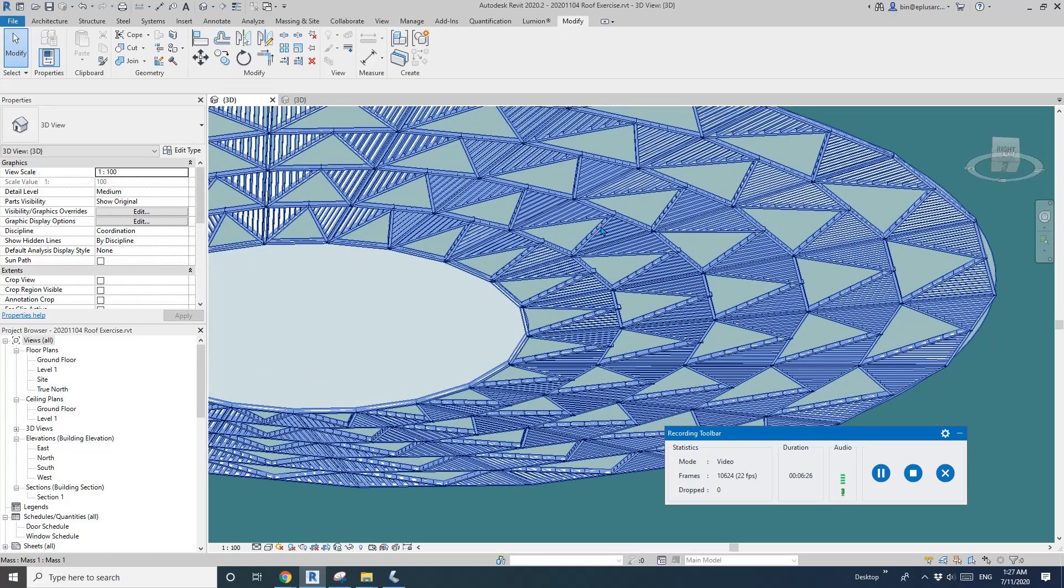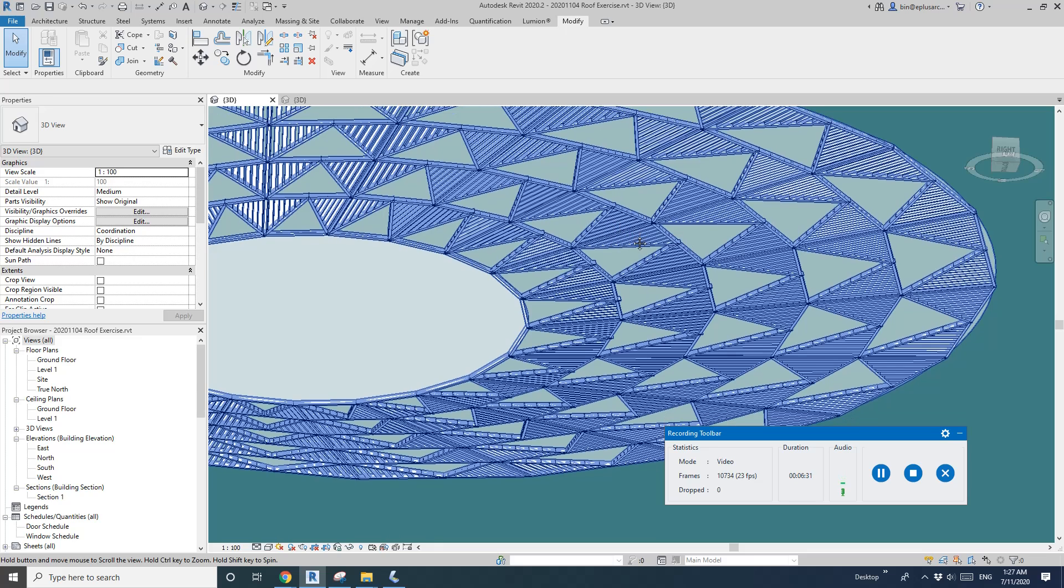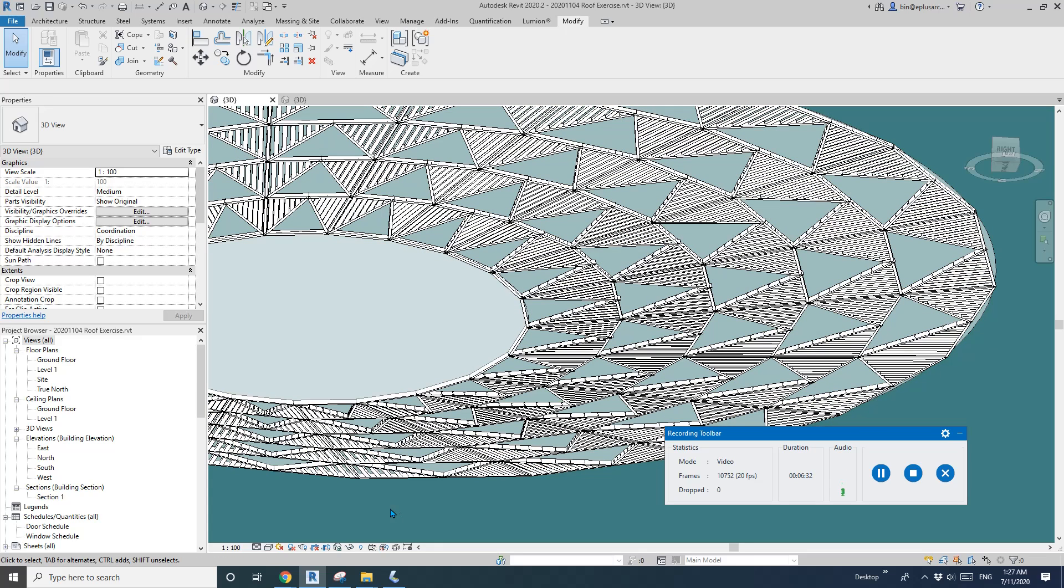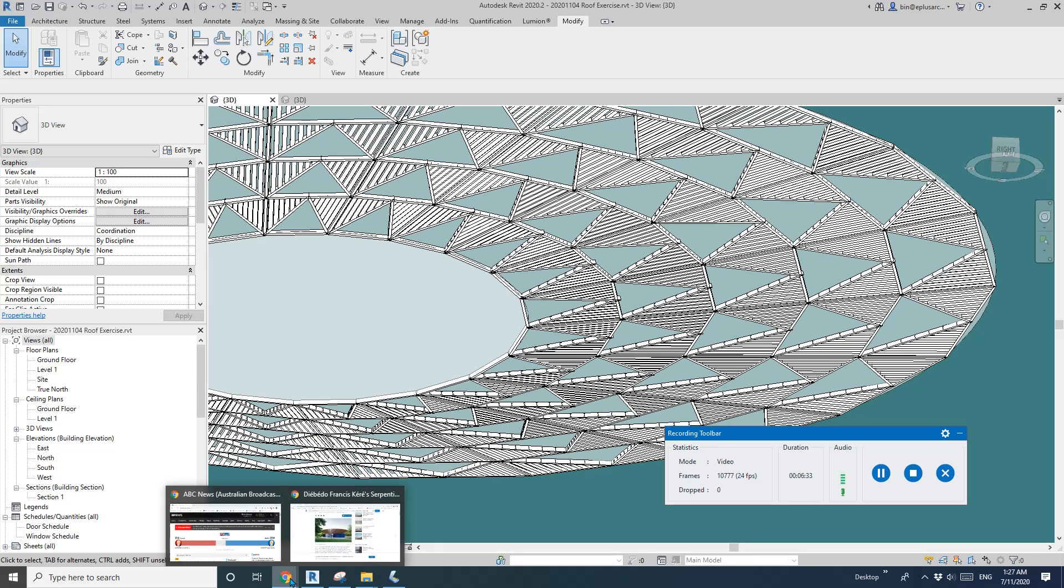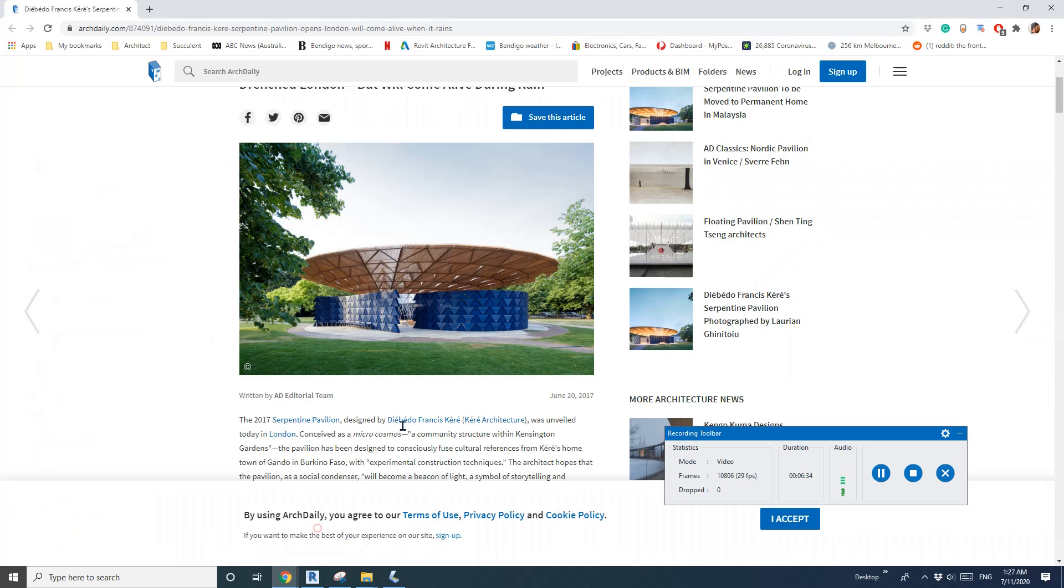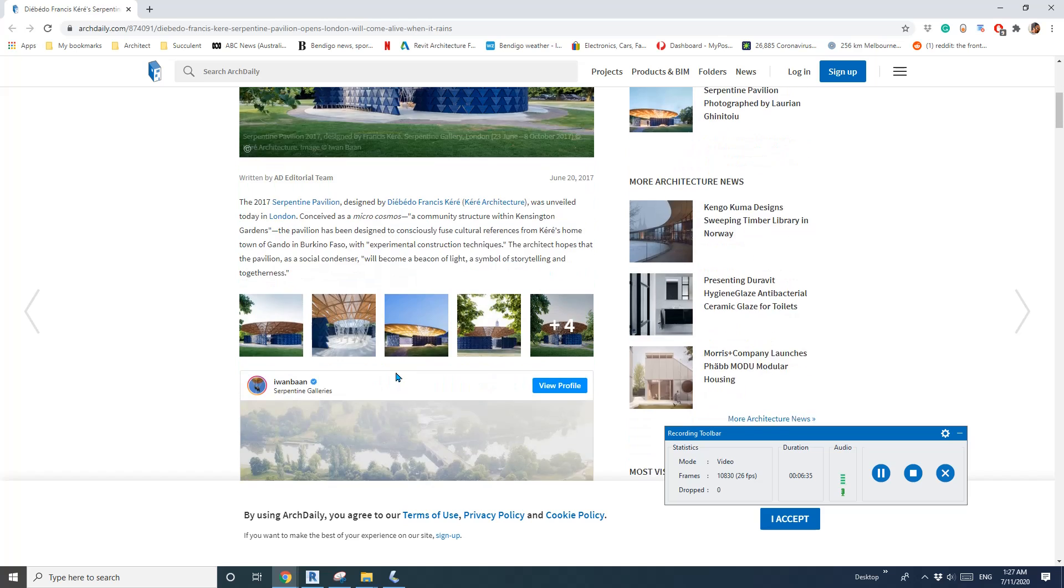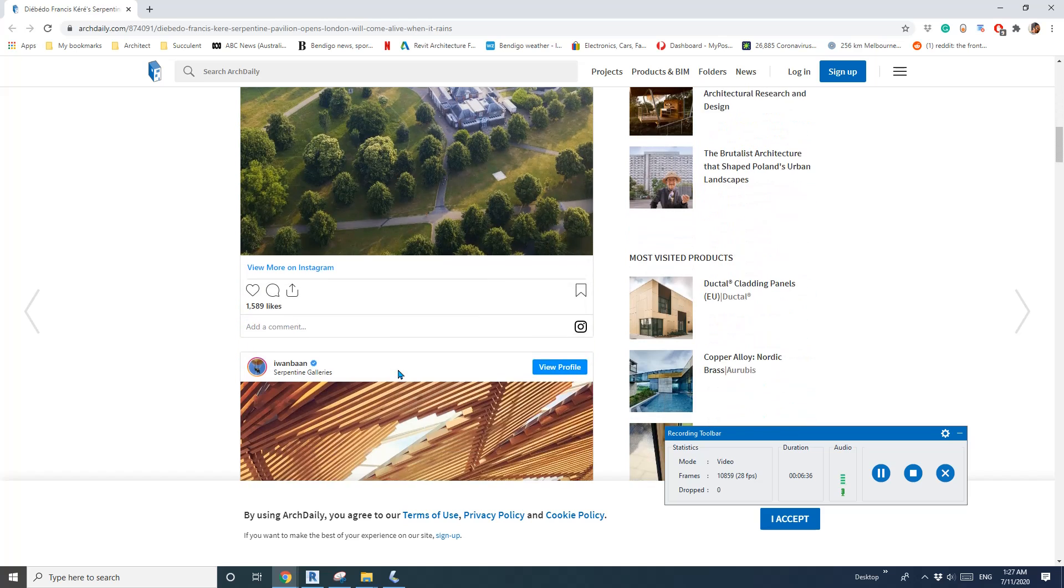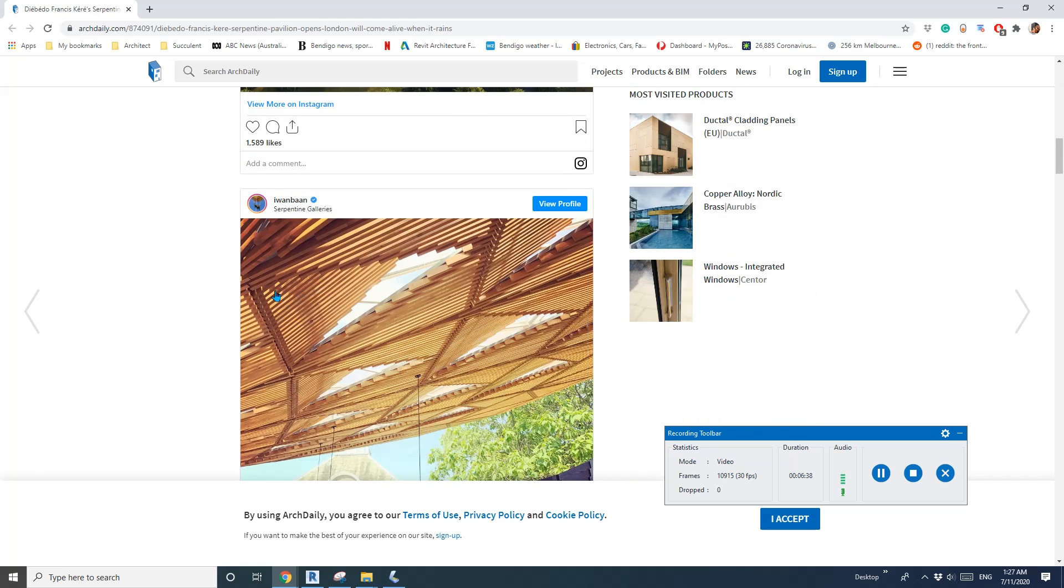So we just place some batten using adaptive family and divided path. And tomorrow, so let's have a look of this image. So see, tomorrow we're going to place a panel.